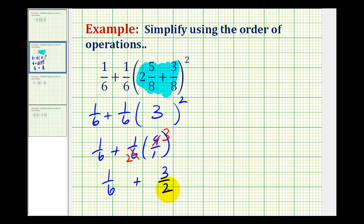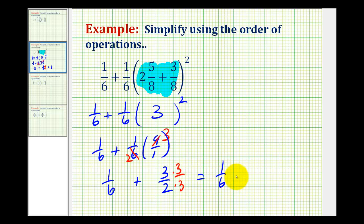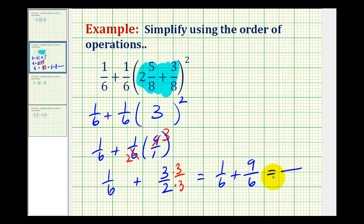We can rewrite an equivalent fraction of 3 halves with the denominator of 6 by multiplying both the numerator and denominator by 3. This gives us 1/6 plus 9/6. Now that we have a common denominator, we can add. The denominator stays the same, and we add the numerators: 1 plus 9 is equal to 10.